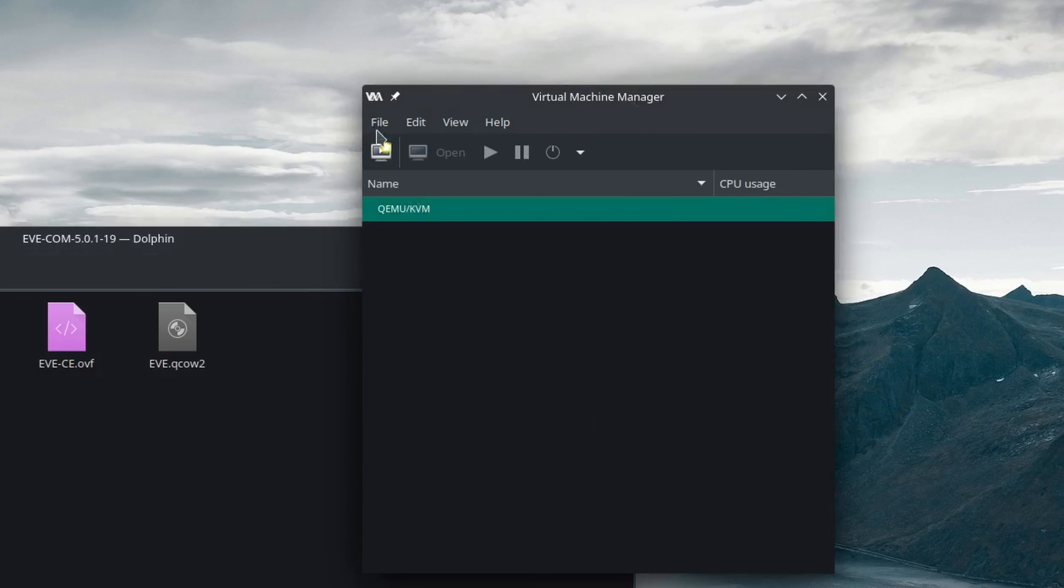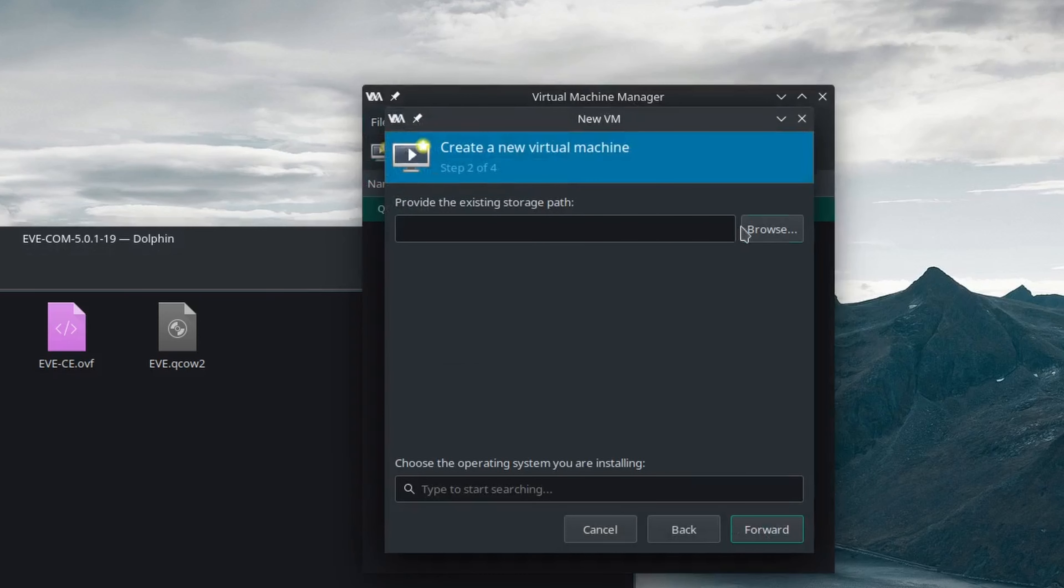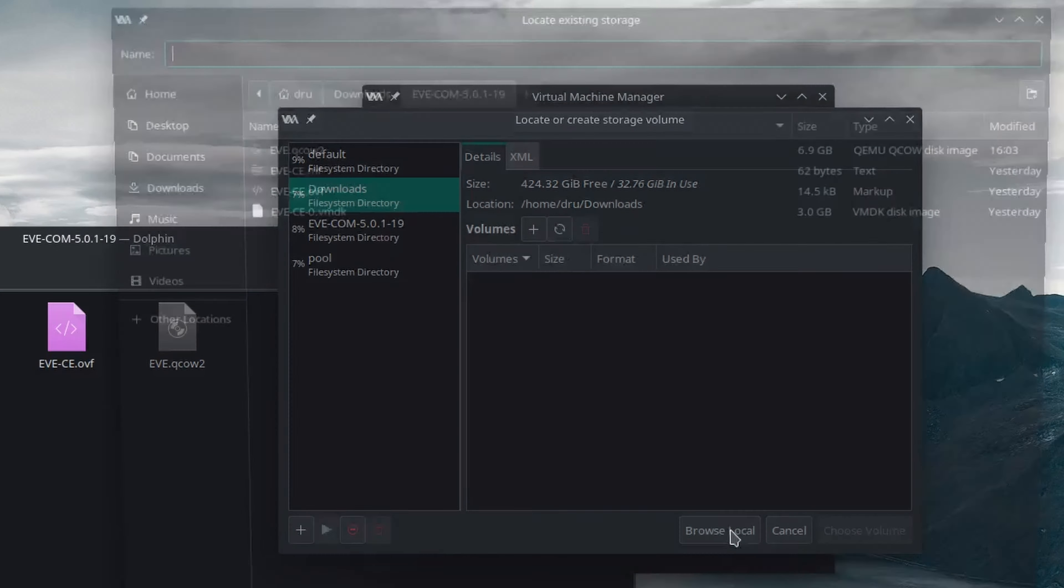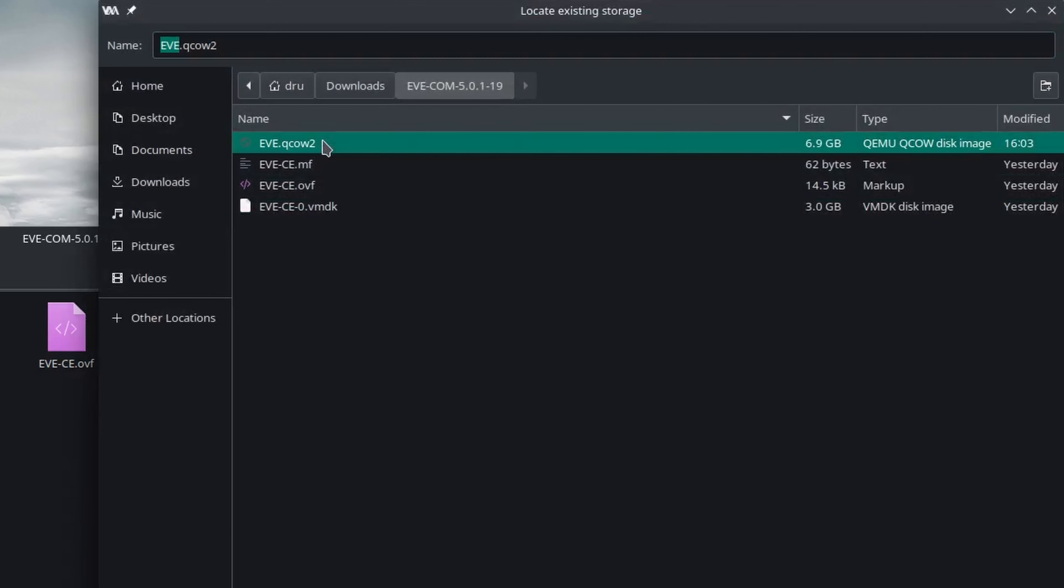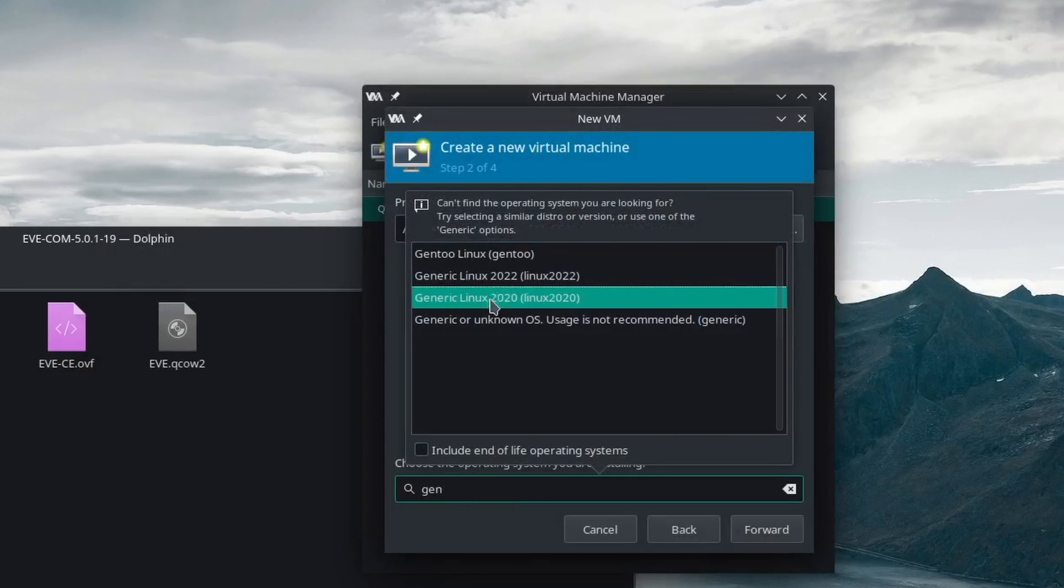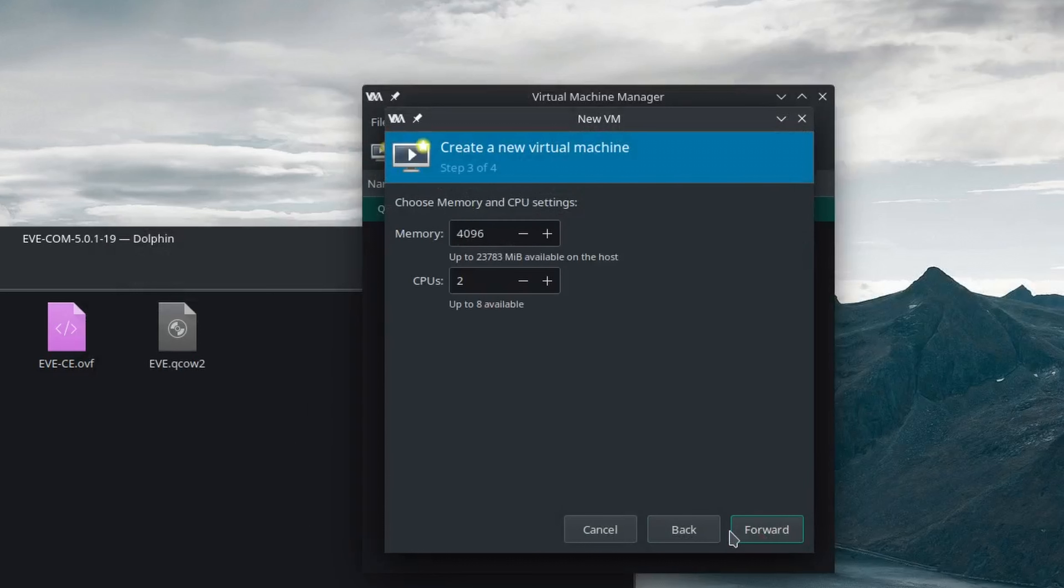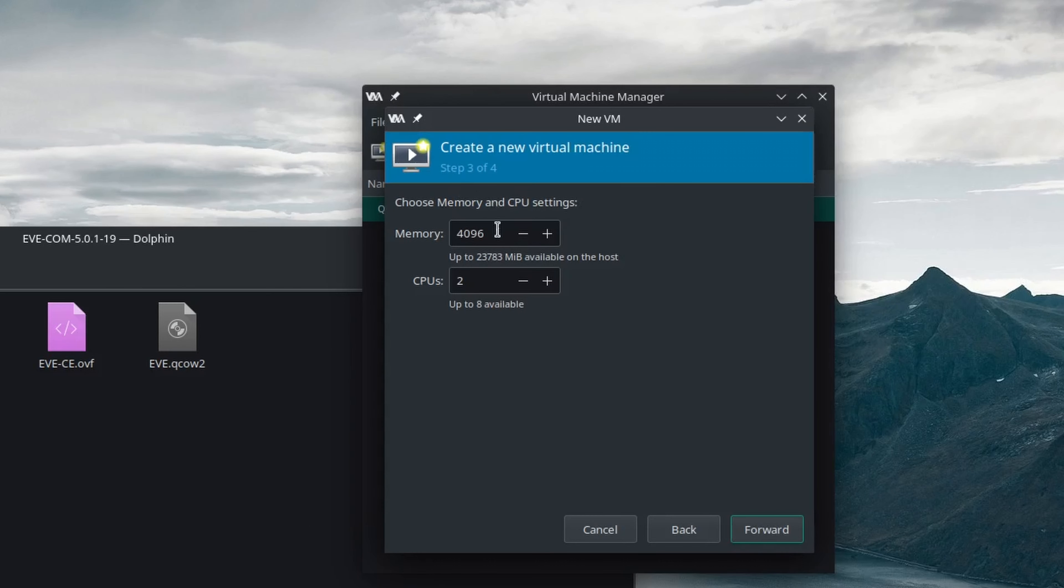Then we can add a new virtual machine in Virt-Manager, select import existing disk image, and find the converted image. Generic Linux will do for the operating system type, but when it comes to the resources, I will give it some extra RAM and four CPU cores because we are doing nested virtualization.